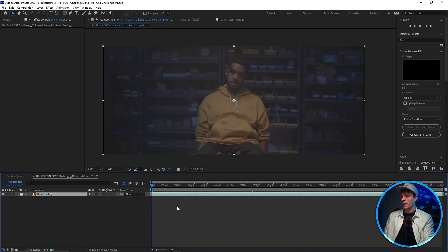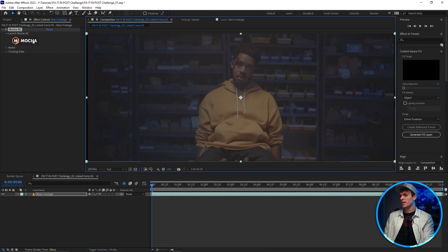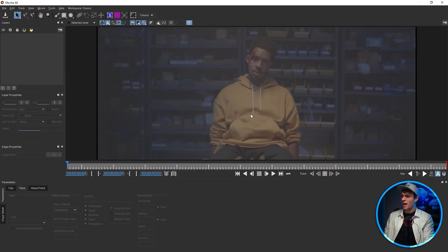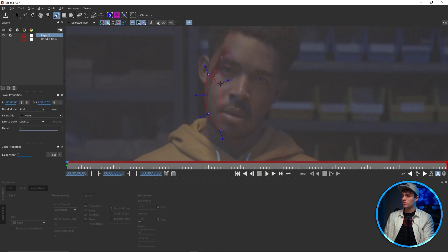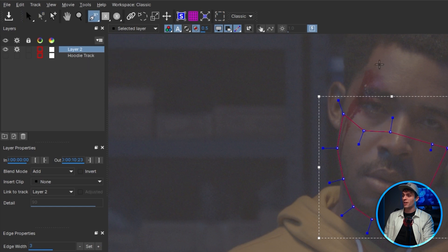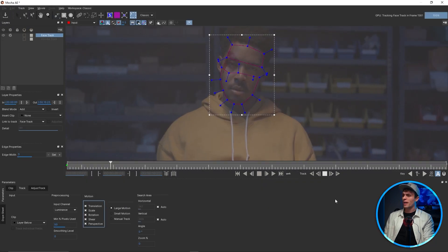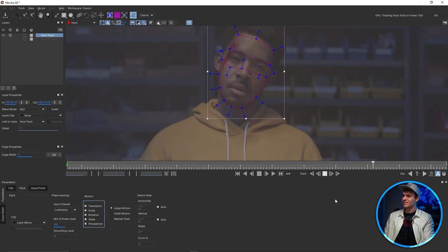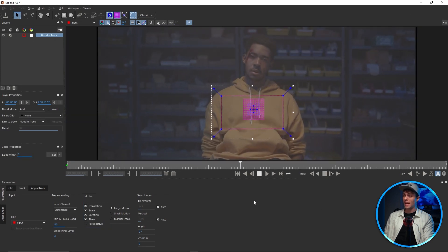I'm gonna apply Mocha AE to the main footage layer and then jump into Mocha to track out the guy's chest and face. For the chest I'll just draw out this square and track through. For the face I can draw here, but also using the Add X-Spline tool I can add another shape to his forehead that will also be part of the face tracking data, so I'll go ahead and track that through as well. Once that is done I can give the tracks a final look with the planar grid — and I'd say it looks pretty good.